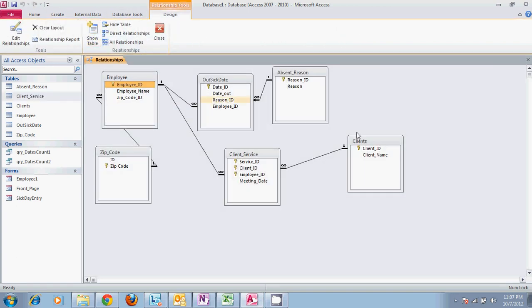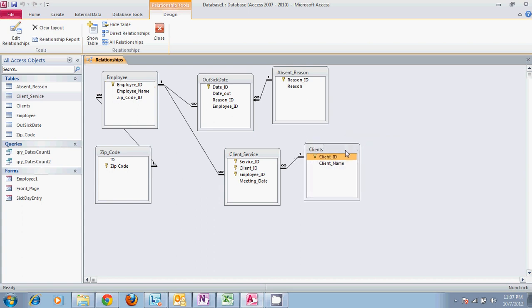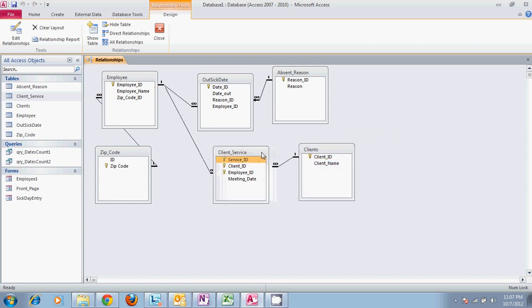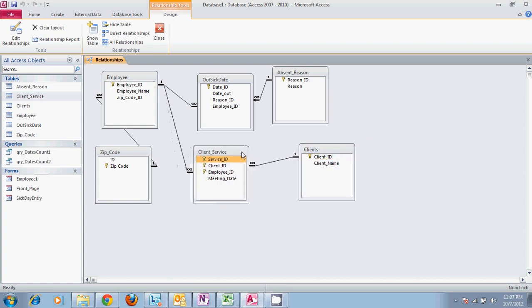We're using the database we used in our first basic videos, only we've added a few tables with more information to the database.